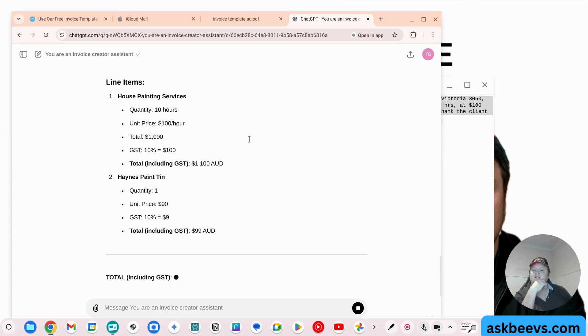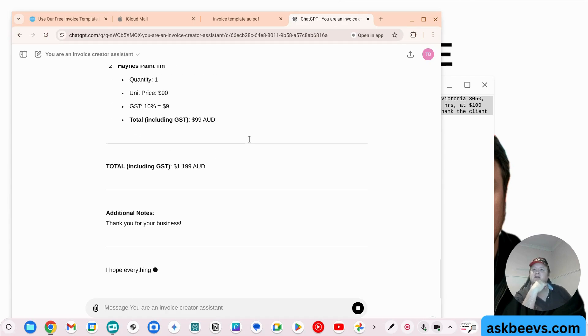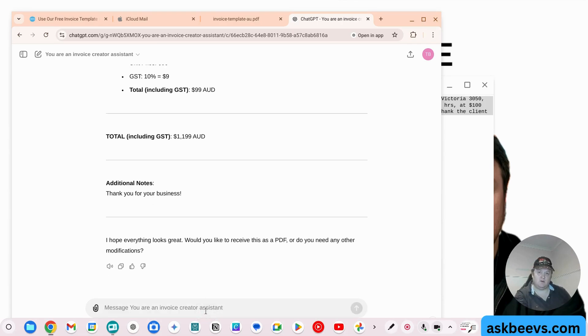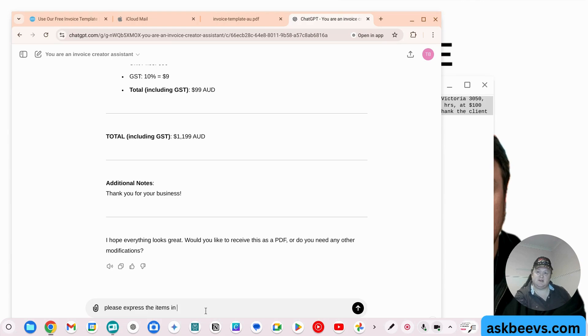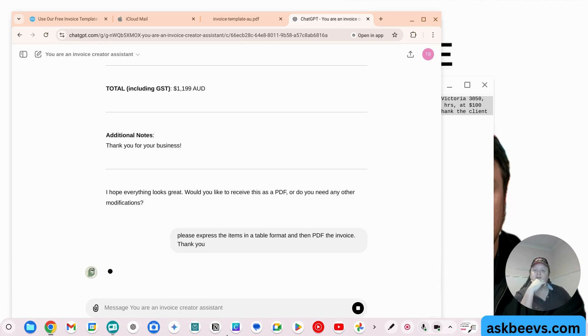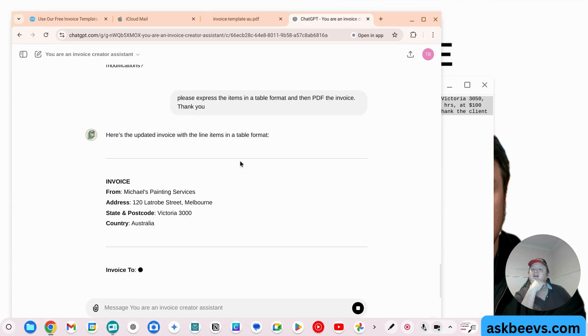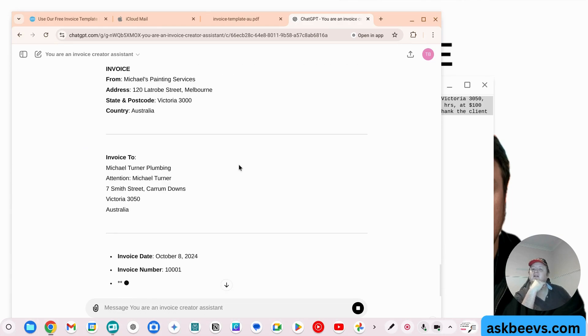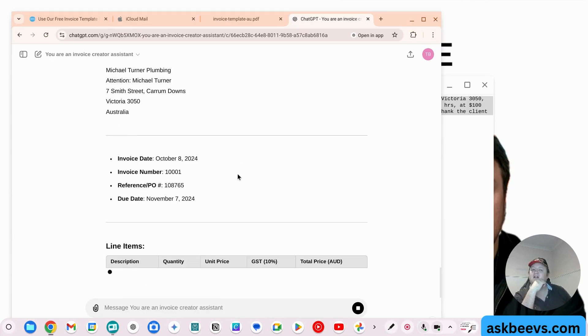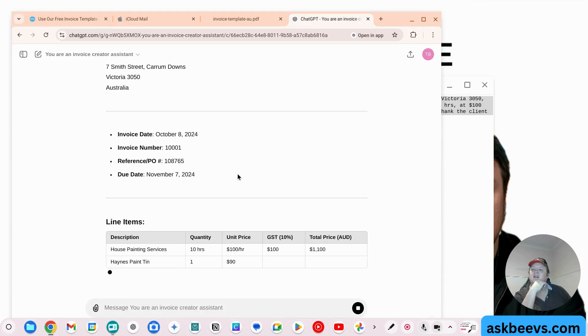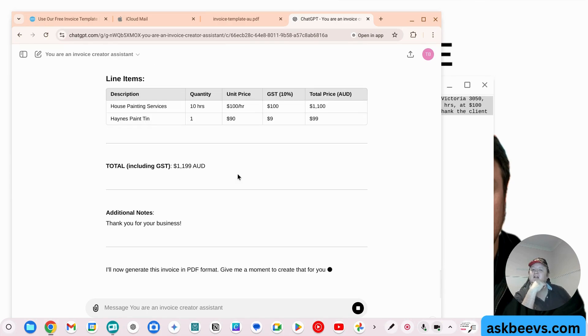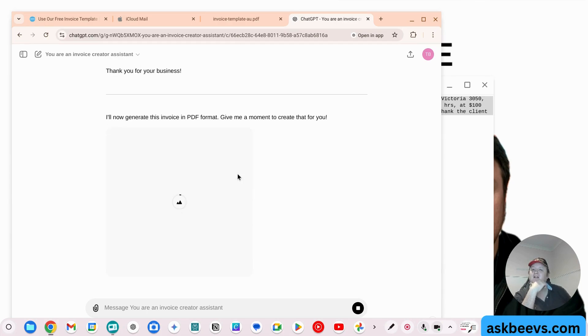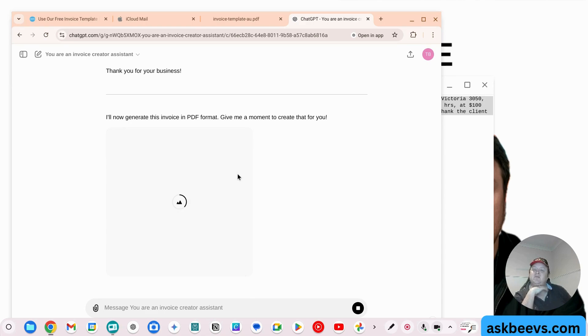So now what it's going to do is it's going to create the invoice for me. And it's interesting. It hasn't turned that into a table. Please express the items as a table. Please express the items in a table format and then PDF the invoice. Yes. Thank you. It's interesting if it does this in PDF. I don't think it does.